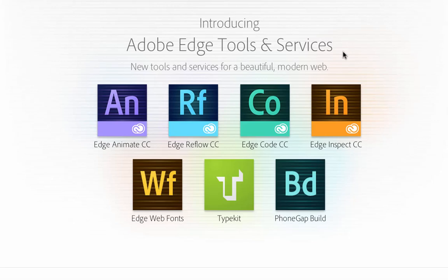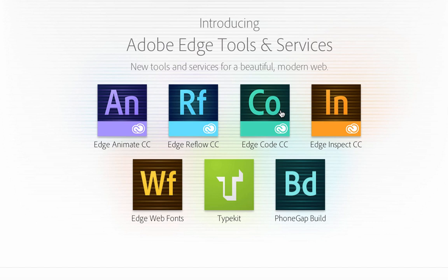Hey guys, we're going to have a look at Adobe Edge Tools today, specifically Edge Code CC. I downloaded this the other night just to mess around and have a play with it, and it's pretty good actually. So I'm going to show you a few of the things it does.